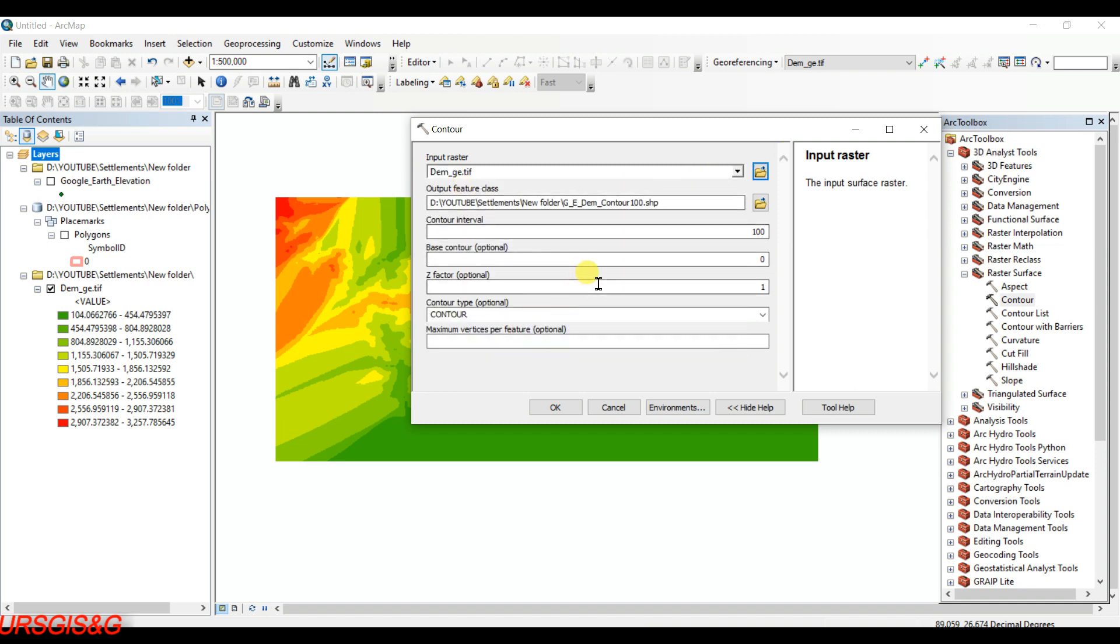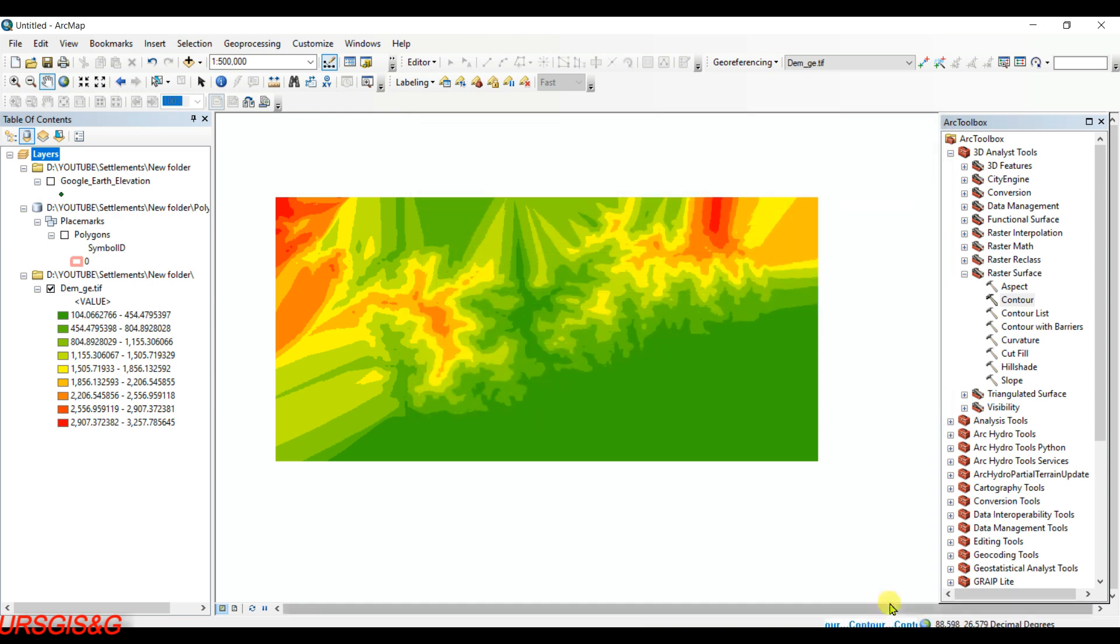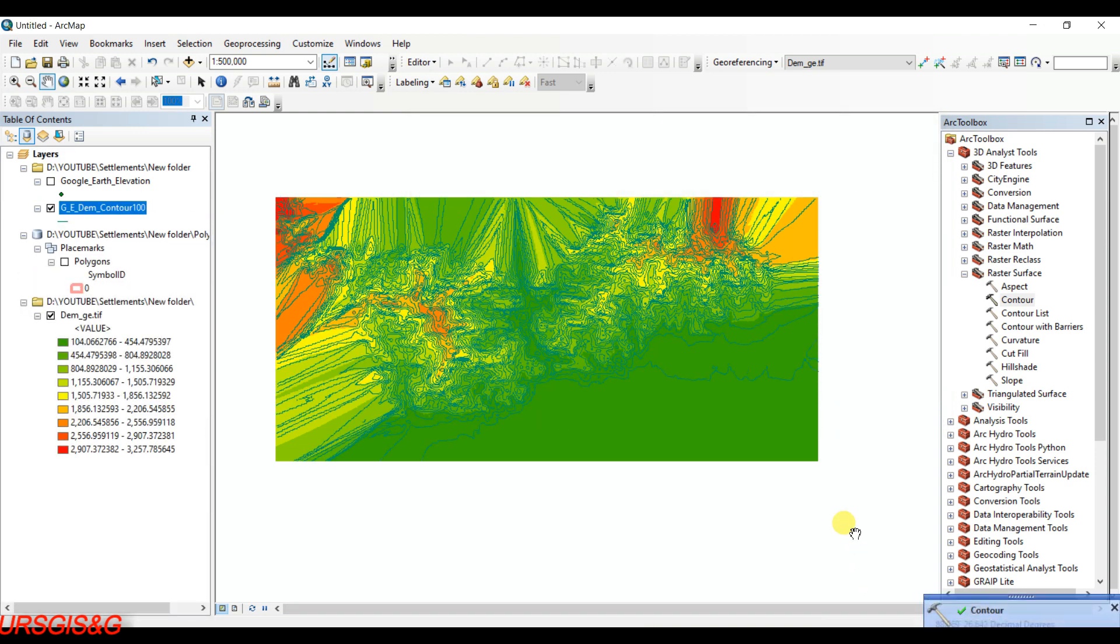No need to do anything else, then just click on OK. It is working, and now the DEM is created.